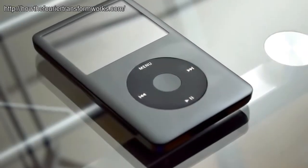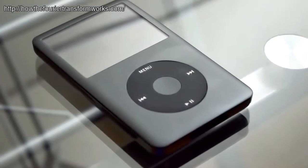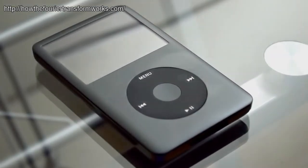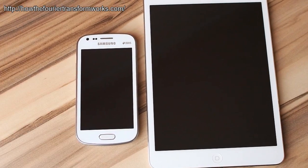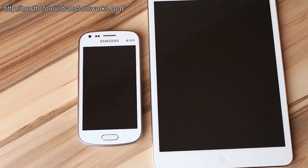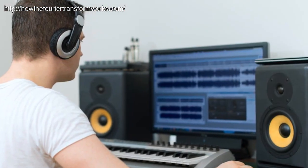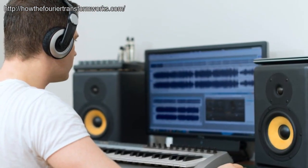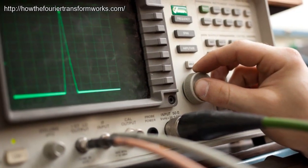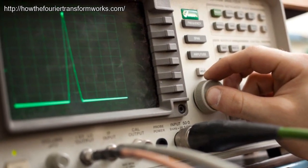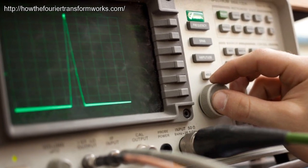videos, music, a phone call and all manner of everyday applications. However, its very ubiquity means that we take the Fourier Transform very much for granted, and few people actually really understand how it weaves its magic. Even those who have heard of it and make conscious use of it often don't know how it actually works.